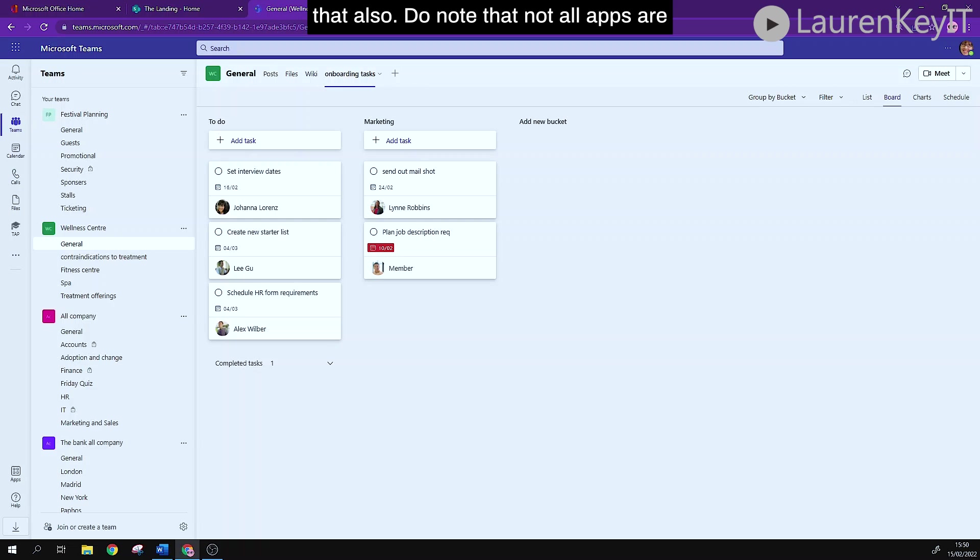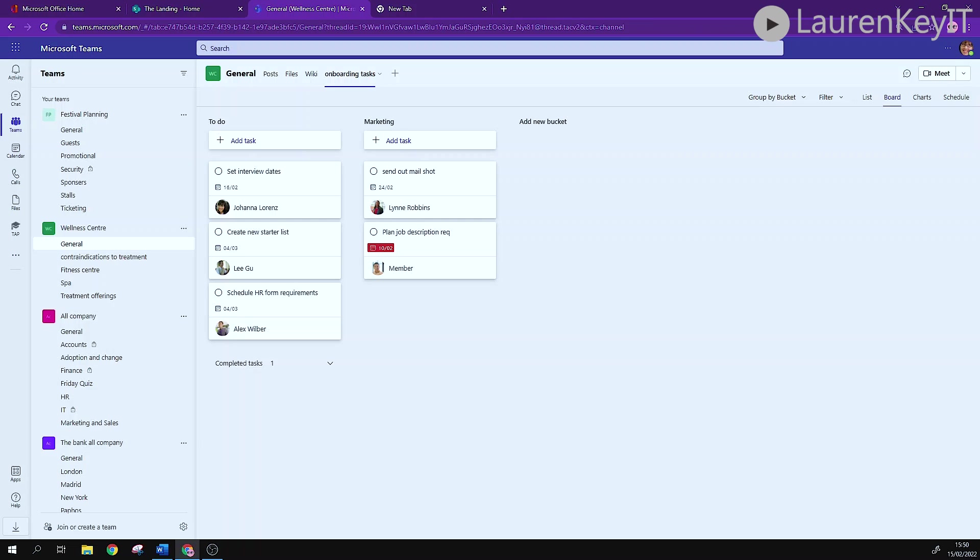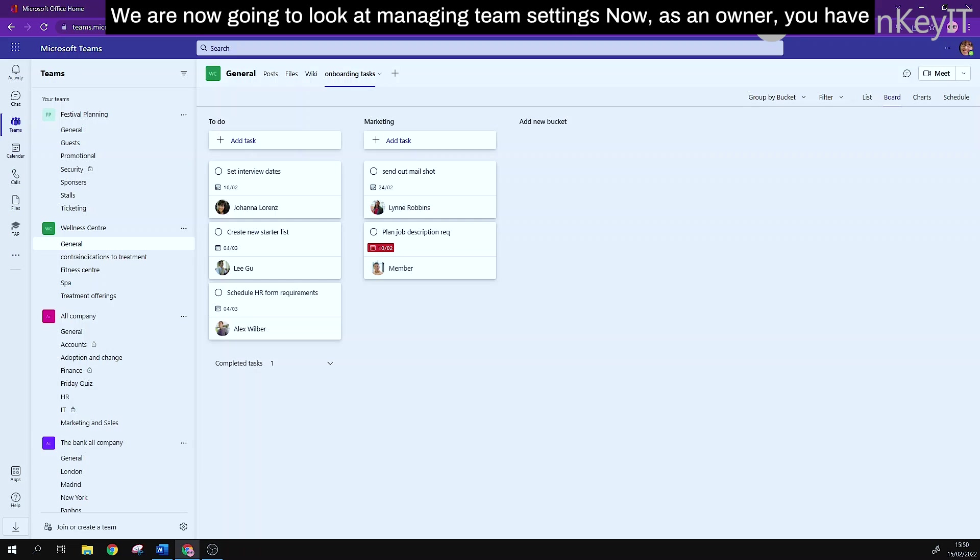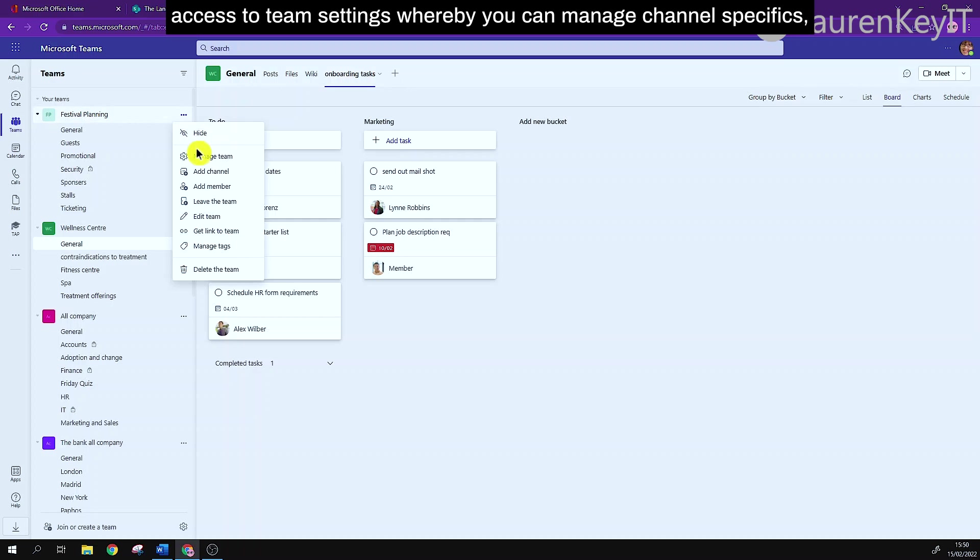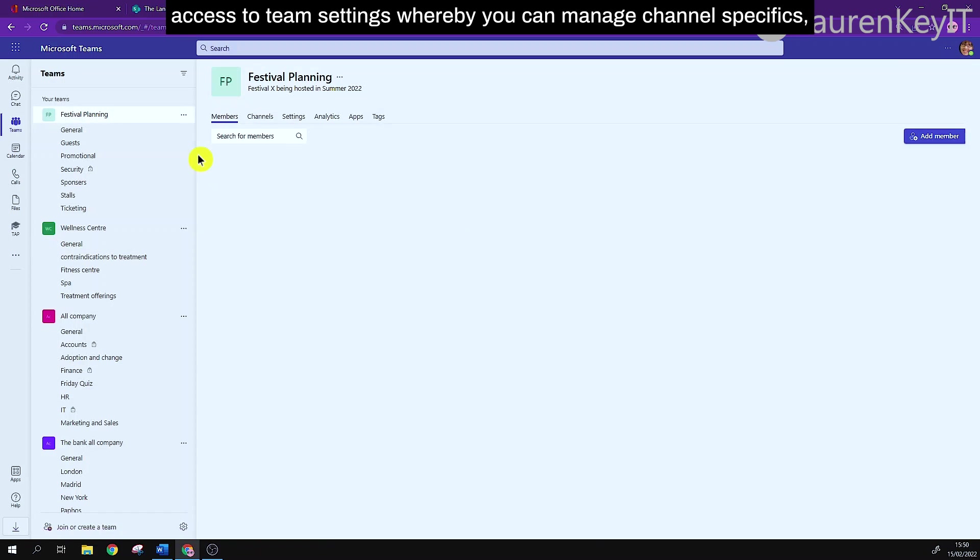Do note that not all apps are available for private channels. We are now going to look at managing team settings. Now as an owner you have access to team settings whereby you can manage channel specifics,